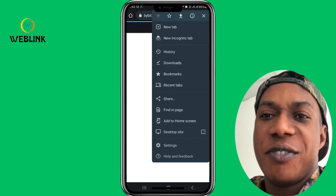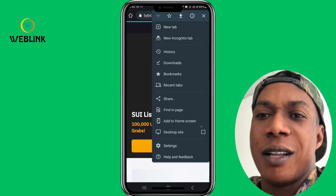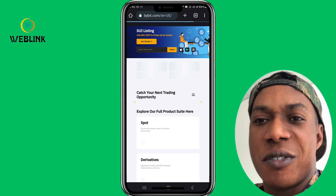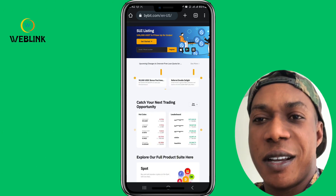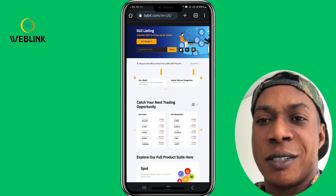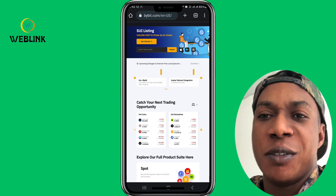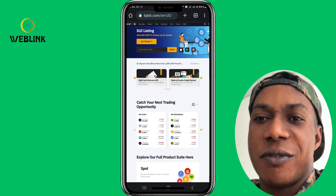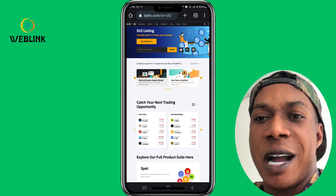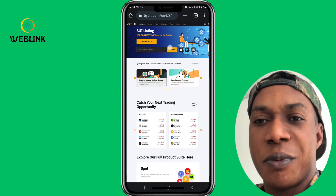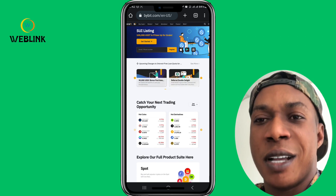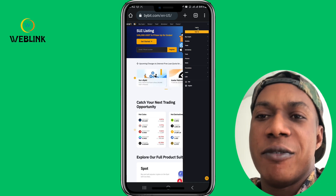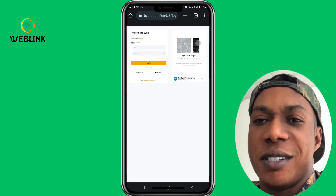Then convert to desktop sites. This is where you're going to log in. Don't log in on the mobile site — not the app, on the mobile view. There's a difference between mobile view and desktop sites. On your mobile phone, if you go to Google Chrome, you can convert it to desktop view. Currently, as you can see, this is a desktop view. This is how Bybit will look like on your desktop. You now have to log in here — click on the menu, then log in. I'm going to log in to my account and I'll be back.